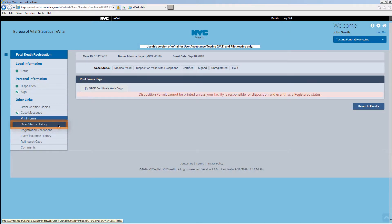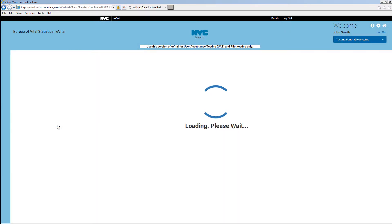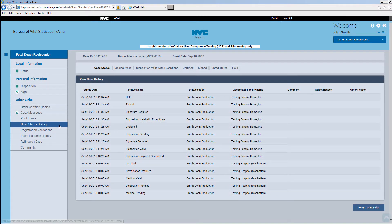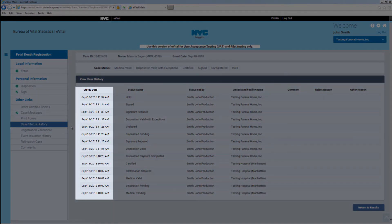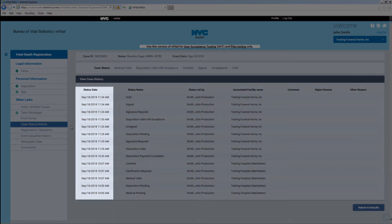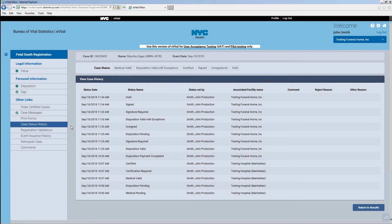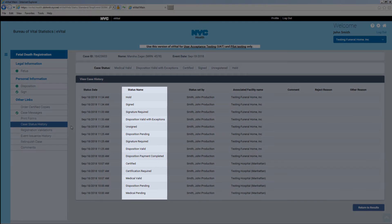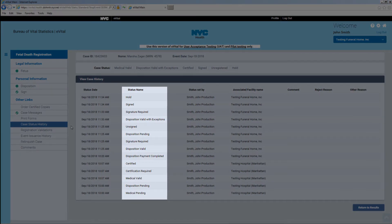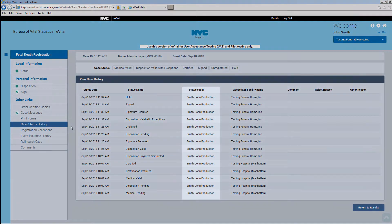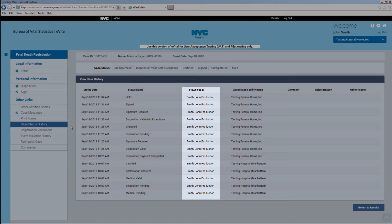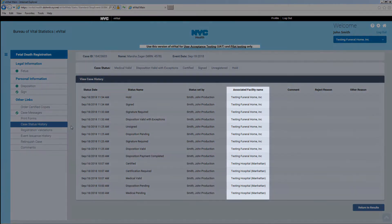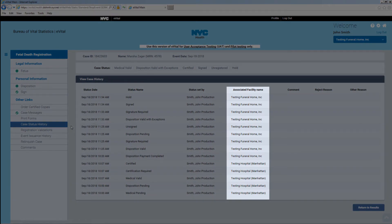Clicking on Case Status History will allow you to view the case history. This includes dates, the status name, as well as user and facility information.